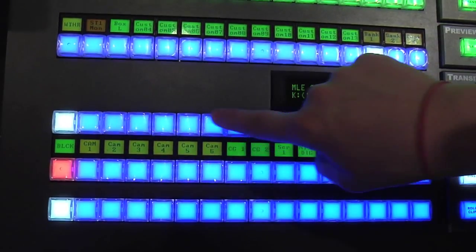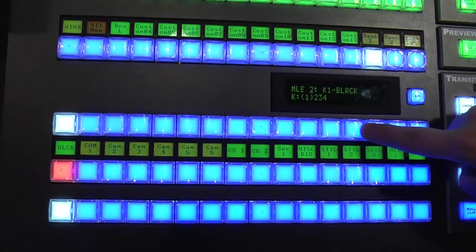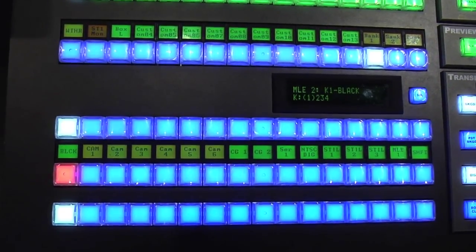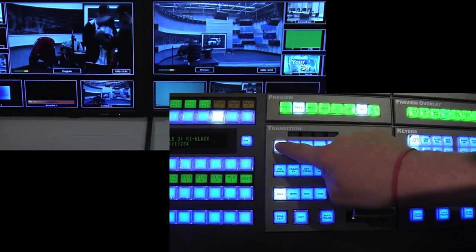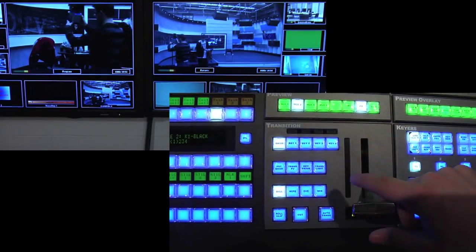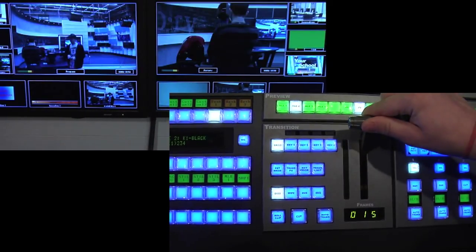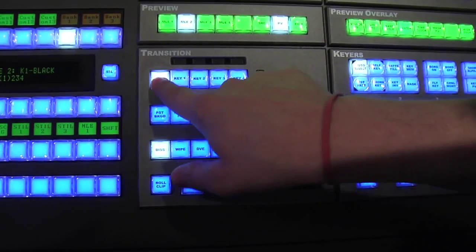This is where you cut from one camera to another during a live show. This is the source bus. This is where all of your sources and cameras are stored. You select background and dissolve, and then you fade it in.